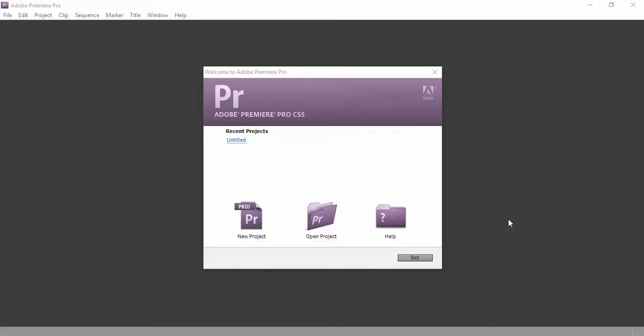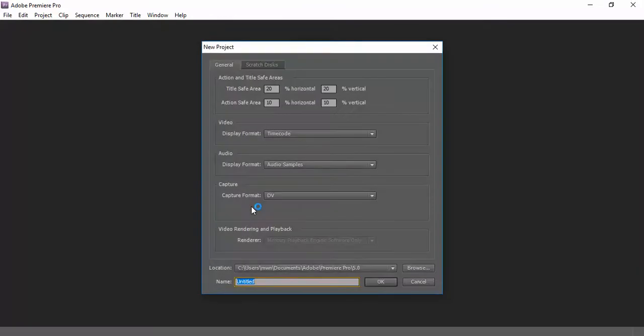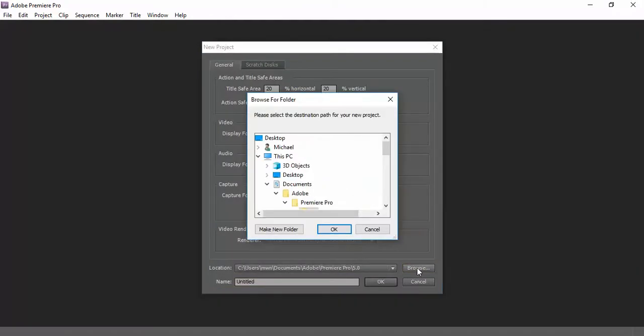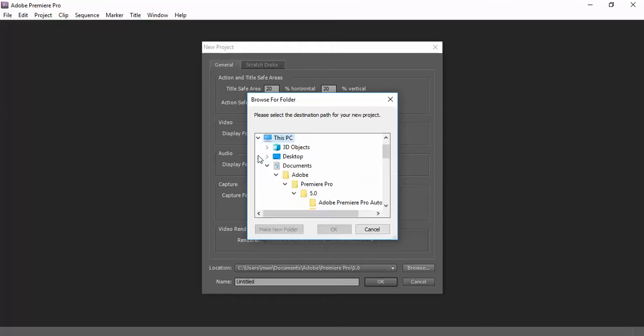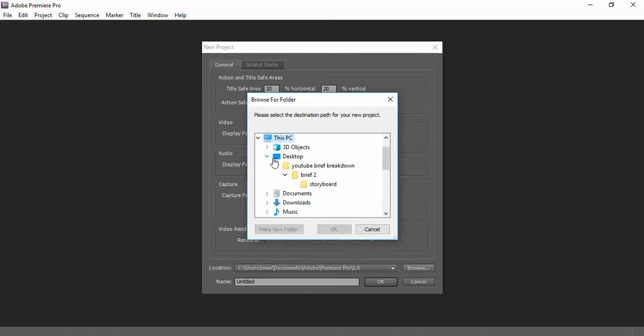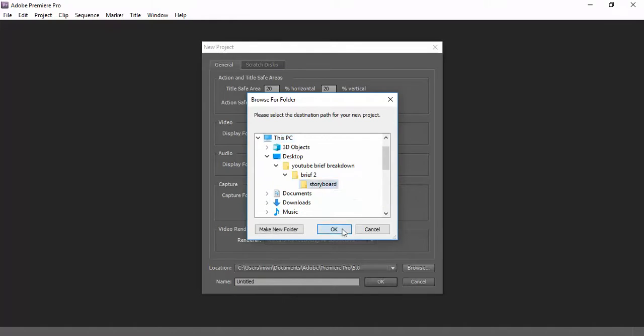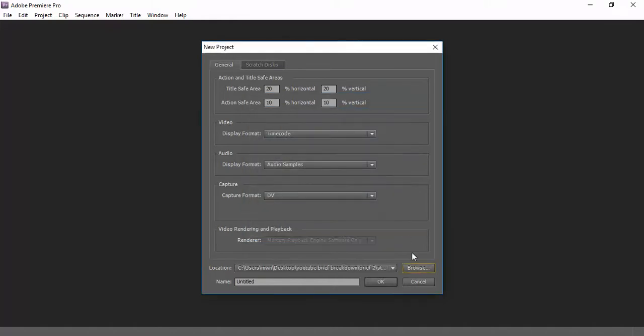Right, okay, so I've got Adobe Premiere Pro open and my intention is to create a new project. Really what I'm doing here is I'm just going to animate the actual storyboard element, so I'm not looking to actually make anything. I'm just looking to animate this storyboard, so I've chosen to save it in my folder. I'm going to title this 'Storyboard'.